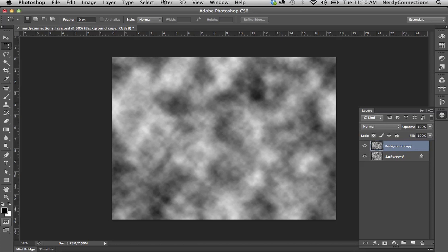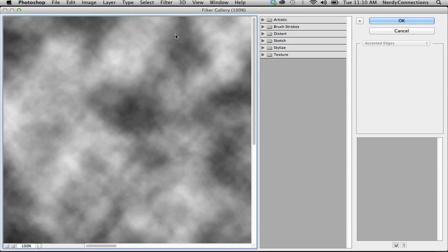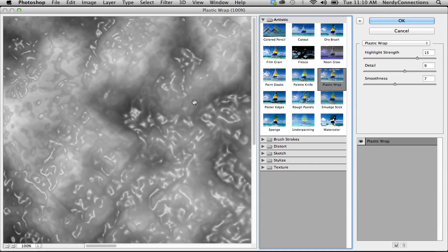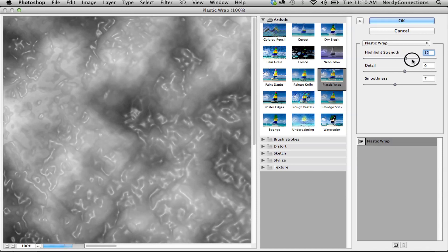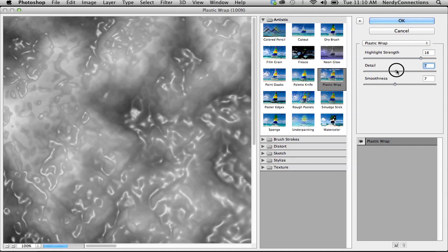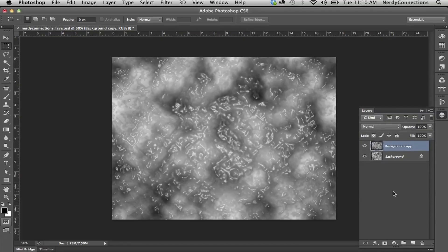We're going to go to the Filter Gallery. We're looking for Plastic Wrap, so we're going to get a really neat texture. You can control the detail, the highlight strength, and the smoothness of it — just get it to something that looks lava-ish.